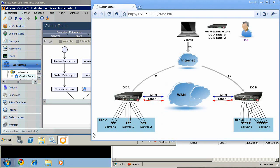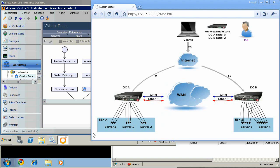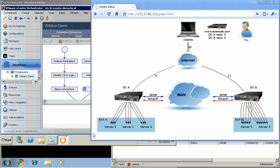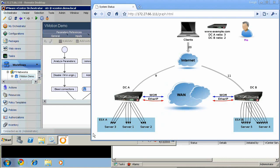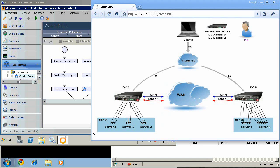F5's WAN optimization iSession tunnel uses symmetric deduplication, compression, and TCP optimization to substantially reduce the bandwidth requirements of a VMware vMotion event.